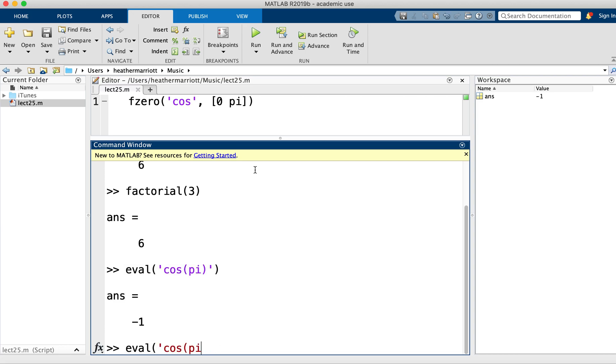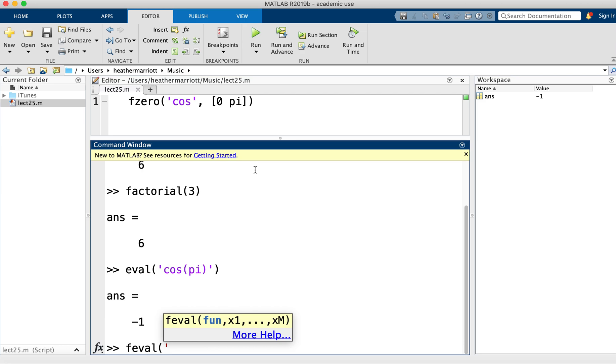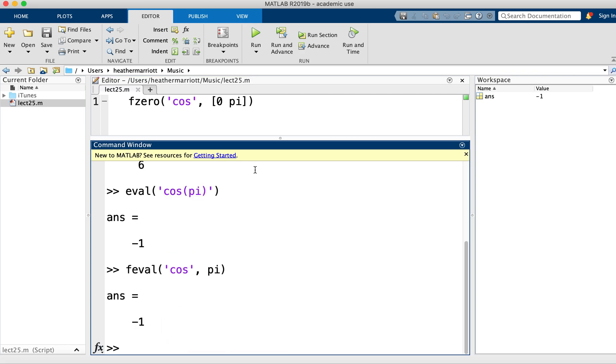Okay, another special function, along with eval, is feval. That one takes an input that is the name of the function, something like a cosine or a sine or factorial, and it also takes the arguments that you want to pass into that other function name. So I could say, what's the cosine of pi? And it'll evaluate that.